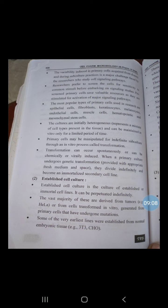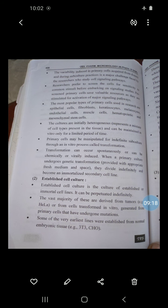Some of the very earliest lines were established from normal embryonic tissues. There are also widely used cell lines such as WR38, which are from normal human tissues and have a limited lifespan in vitro. These cell lines have been workhorses of cell culture, from studying the control of the cell cycle to vaccine production and large-scale industrial production of recombinant proteins.